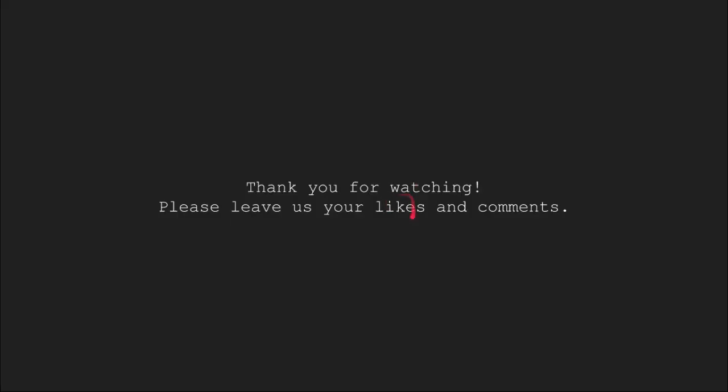So, in this tutorial, we learned about pre and post increment in normal and pointer variables. This brings us to the end of this video tutorial. Thank you for watching. Please leave us your likes and comments in the comment section.